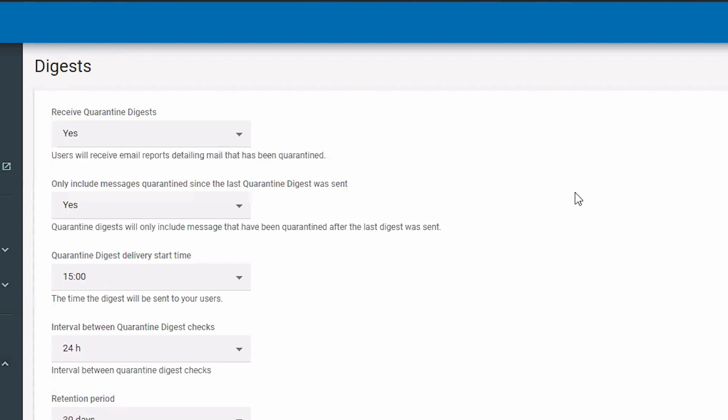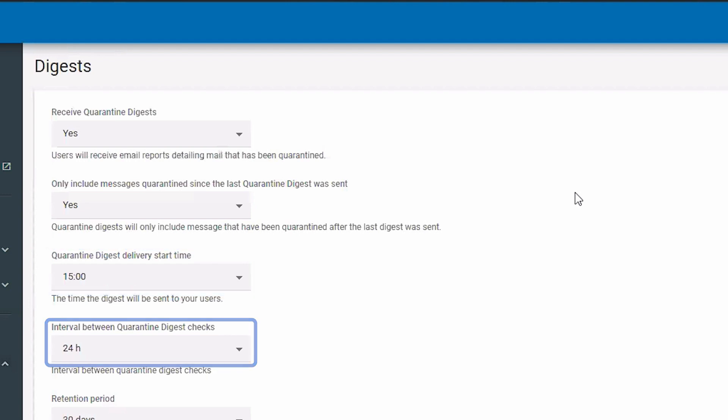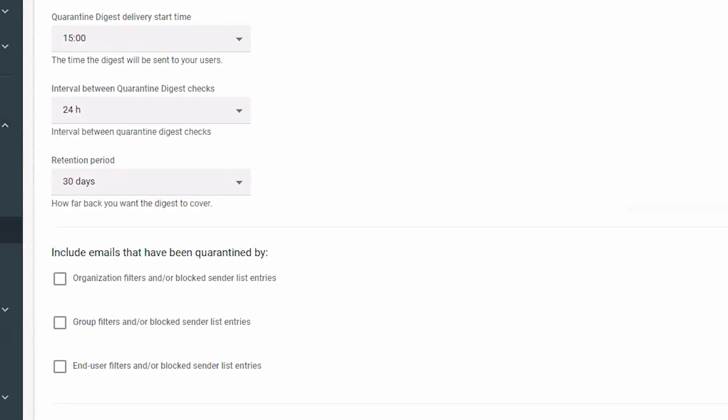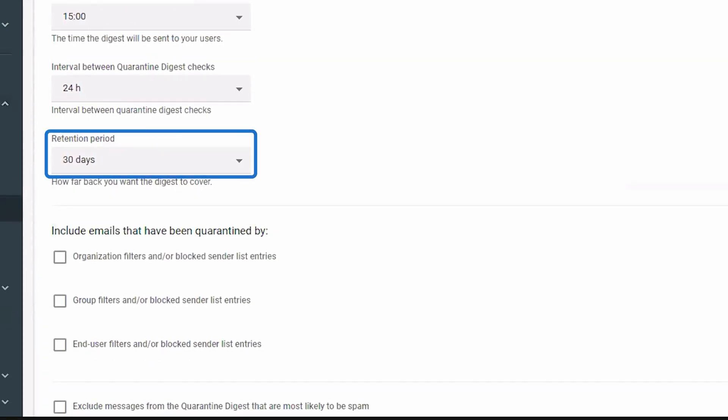Select the quarantine digest delivery start time, the interval between digest checks, and the number of days your digest will include.